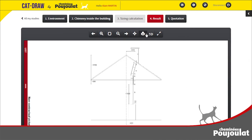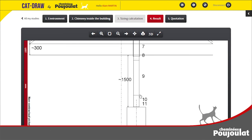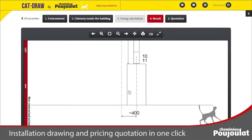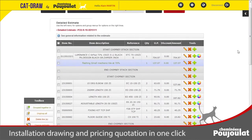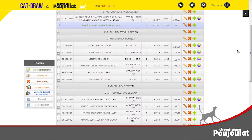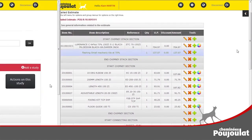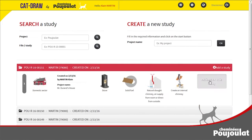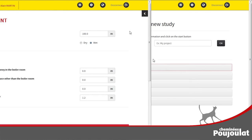Once your design is finished, you will have the following documents: a pricing quotation, a detailed 2D sketch, and a diameter sizing note.